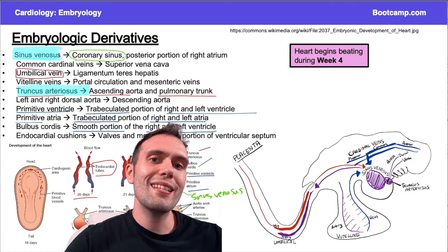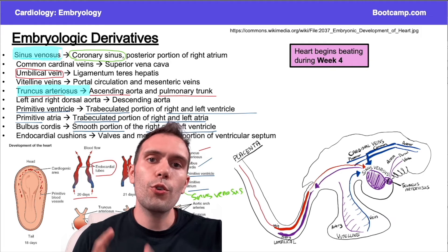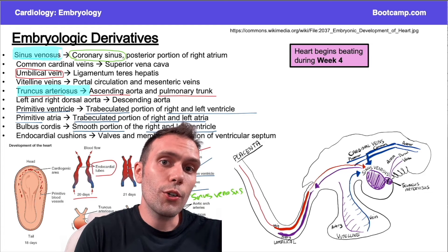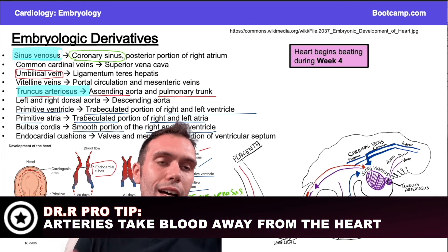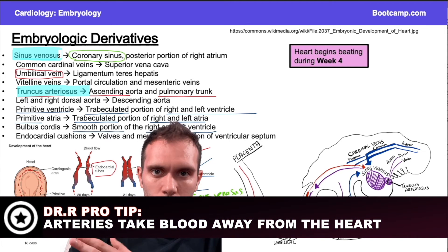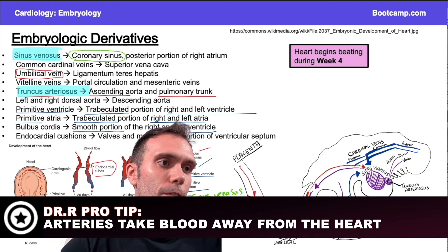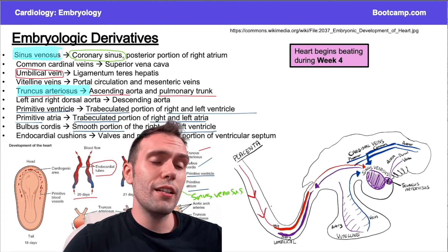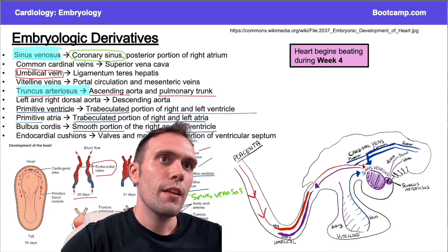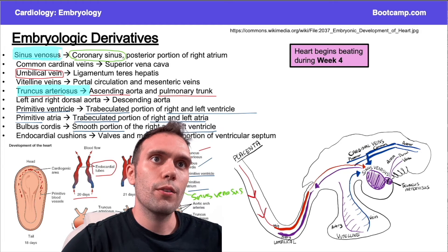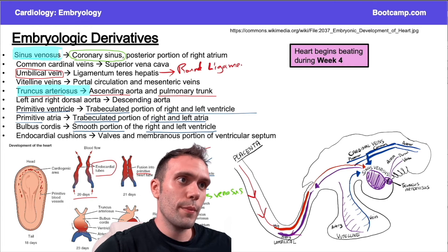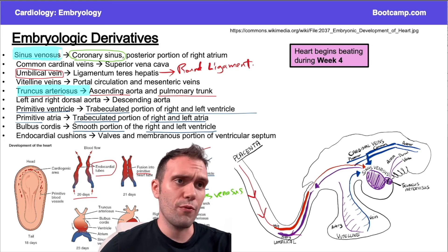Oxygenated blood comes from the placenta — from mom — through the umbilical vein. Remember: arteries take blood away from the heart, and arteries are not always oxygenated. The pulmonary artery is not oxygenated; the umbilical artery is generally not oxygenated. The rule is that arteries take blood away from the heart. The structure coming from the placenta bringing blood toward the heart is a vein — the umbilical vein. The umbilical vein goes on to form the round ligament of the liver.